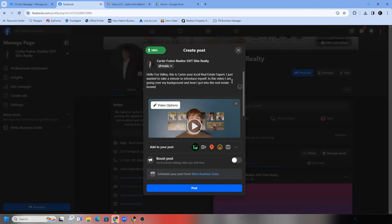Something like: 'Just going over my background and how I got into the real estate business. For more information on the Fox Valley real estate market — or to stay up to date with the current market, where rates are headed — all I'm trying to do is get them to follow my page. Make sure you like and follow my page. I'll be putting out a lot of content this year that you're not going to want to miss.'